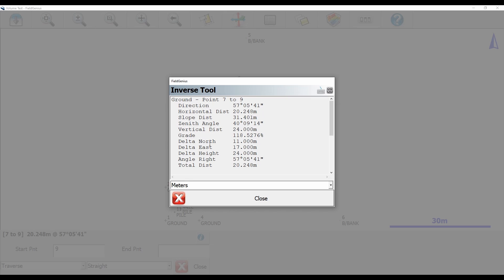And that is everything in today's video. But if you have any questions about anything you've seen in today's video, or any questions about anything you have seen on this YouTube channel, please give us a call at 1-888-286-3204, or visit us on the web at bench-mark.ca.